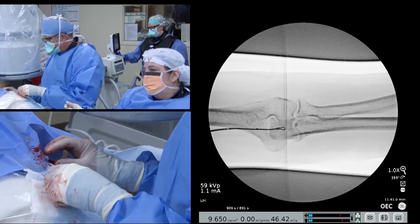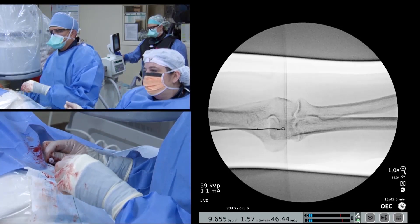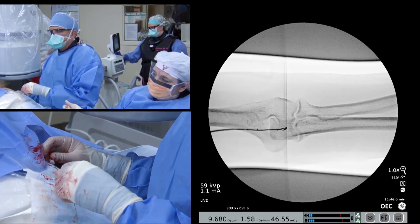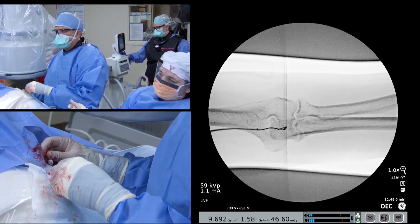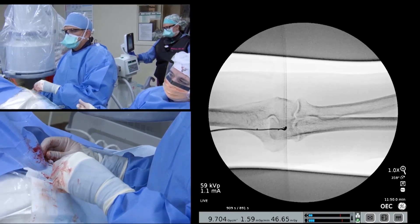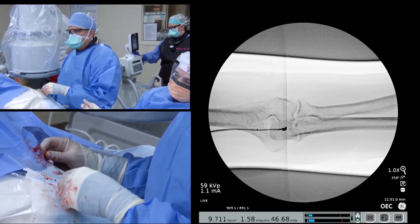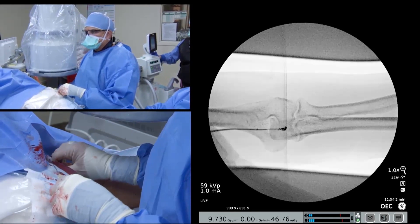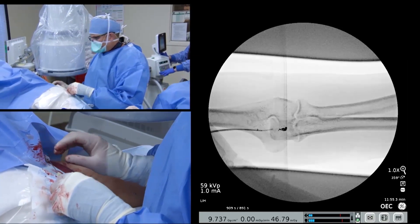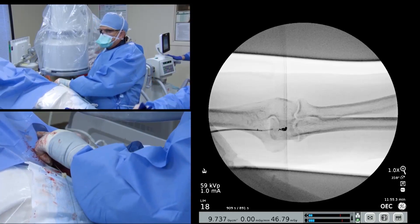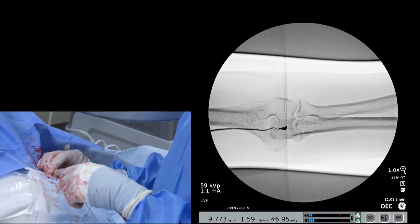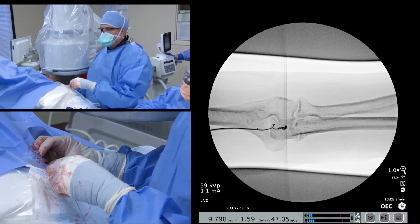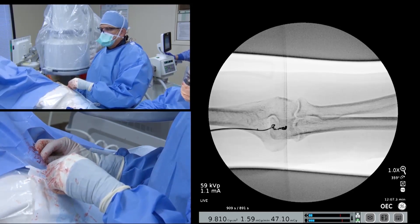An embolization coil is placed in the brachial vein used for venous access, just distal to the end of the introducer sheath. This helps divert additional flow to the superficial system to support maturation of the vessels to be used for dialysis access. In this case, a second coil was placed to further ensure flow was prevented from returning through the brachial vein.